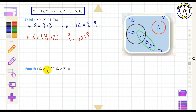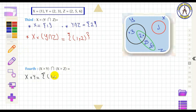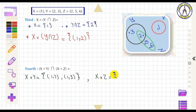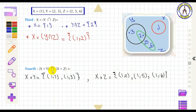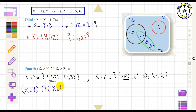To find (X × Y) ∩ (X × Z): X × Y = {(1,2), (1,3)} and X × Z = {(1,2), (1,5), (1,6)}. The common element is (1, 2). Therefore (X × Y) ∩ (X × Z) = {(1, 2)}.